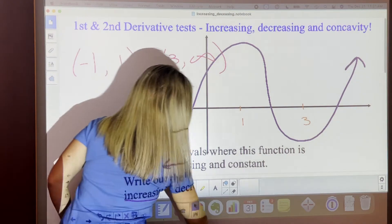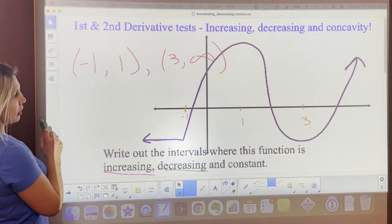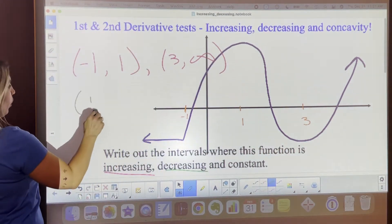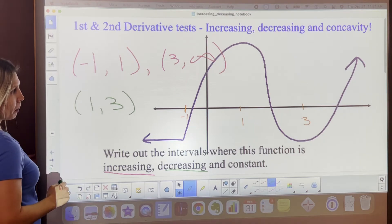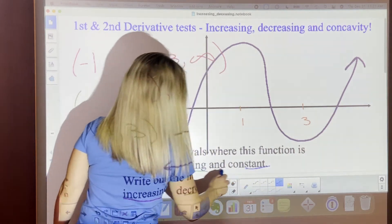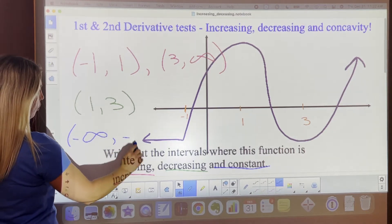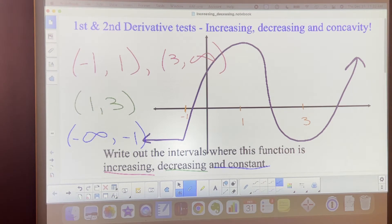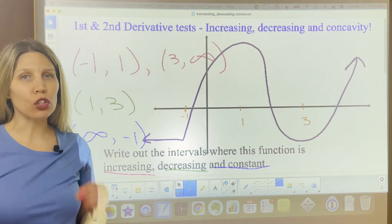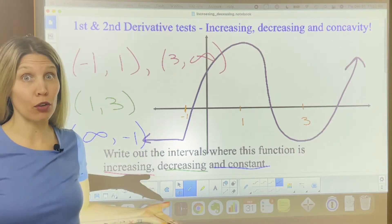Now let's look at where the function is decreasing. The function is decreasing from 1 to 3. And where is the function constant? It is constant from negative infinity to negative 1. So now looking at these pieces, what is their slope doing at these places? We knew we were going to talk about slope, because slope is derivative, and this is calculus.